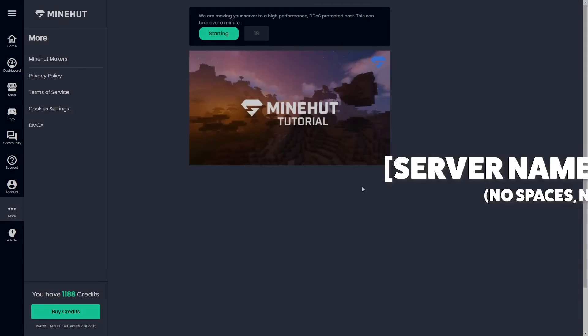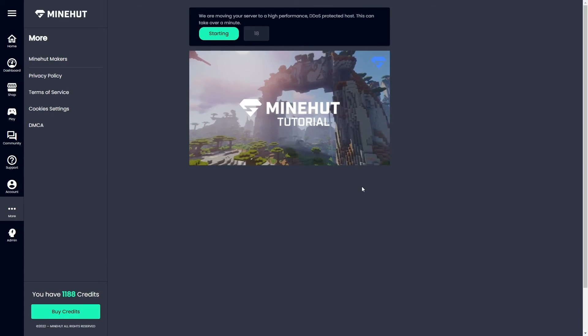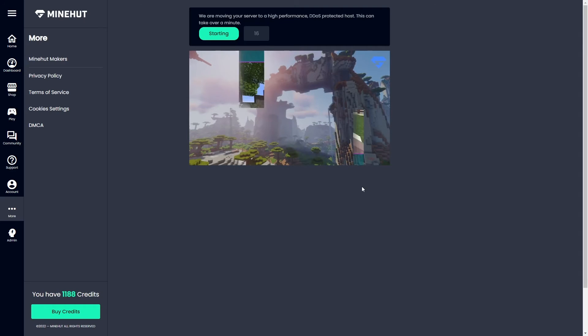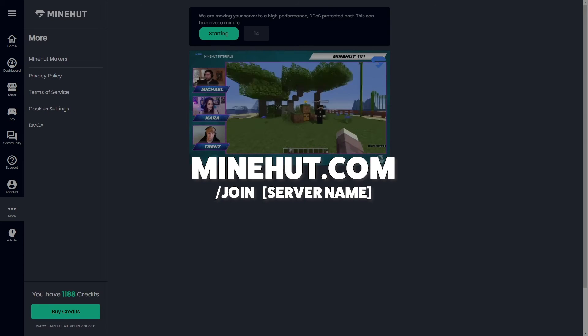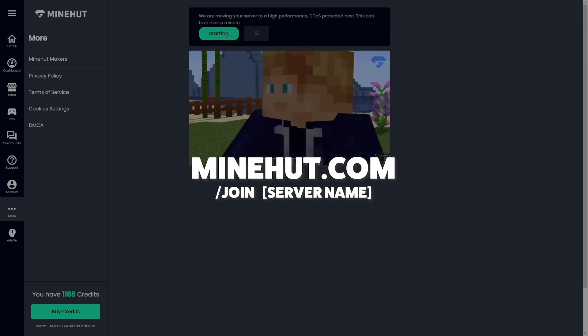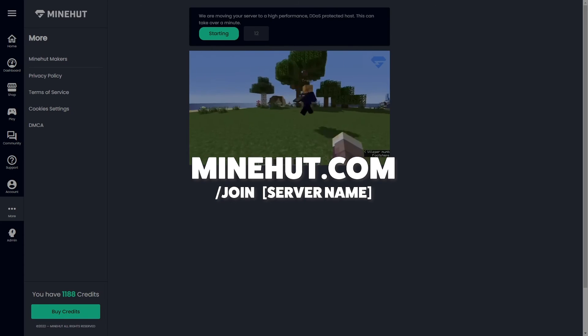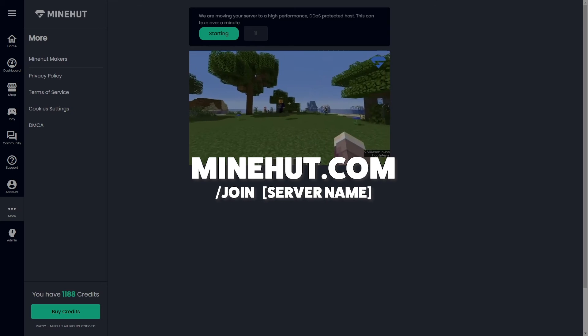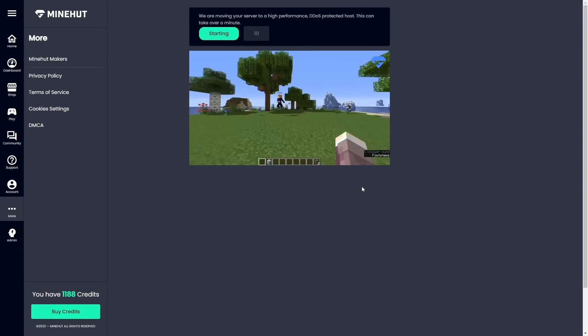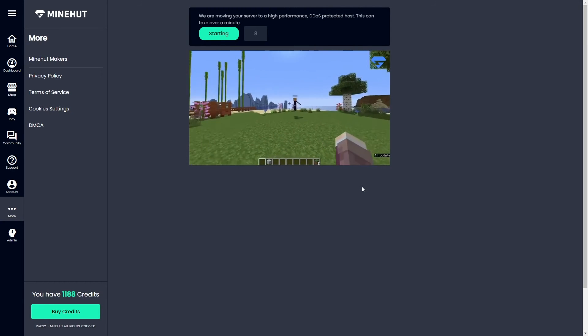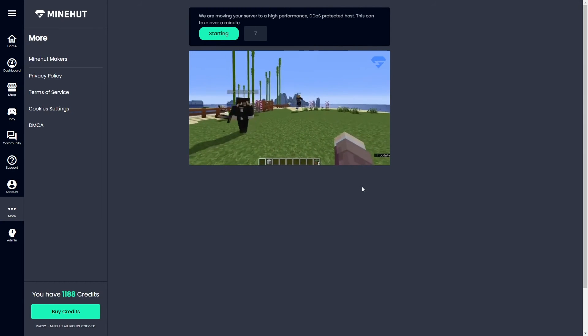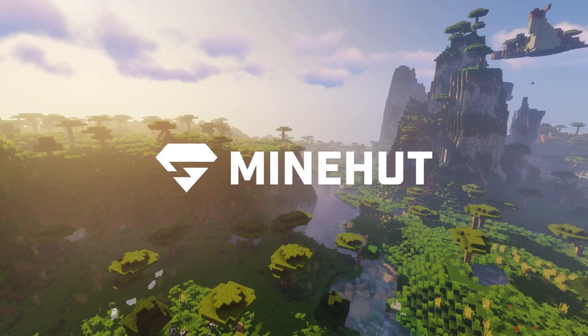Alternatively, you can go directly to the Mindhut lobby. You can find that IP right here, and type in slash join space server name. We also have a tutorial on joining your server, so if you need additional assistance, please be sure to check that out.